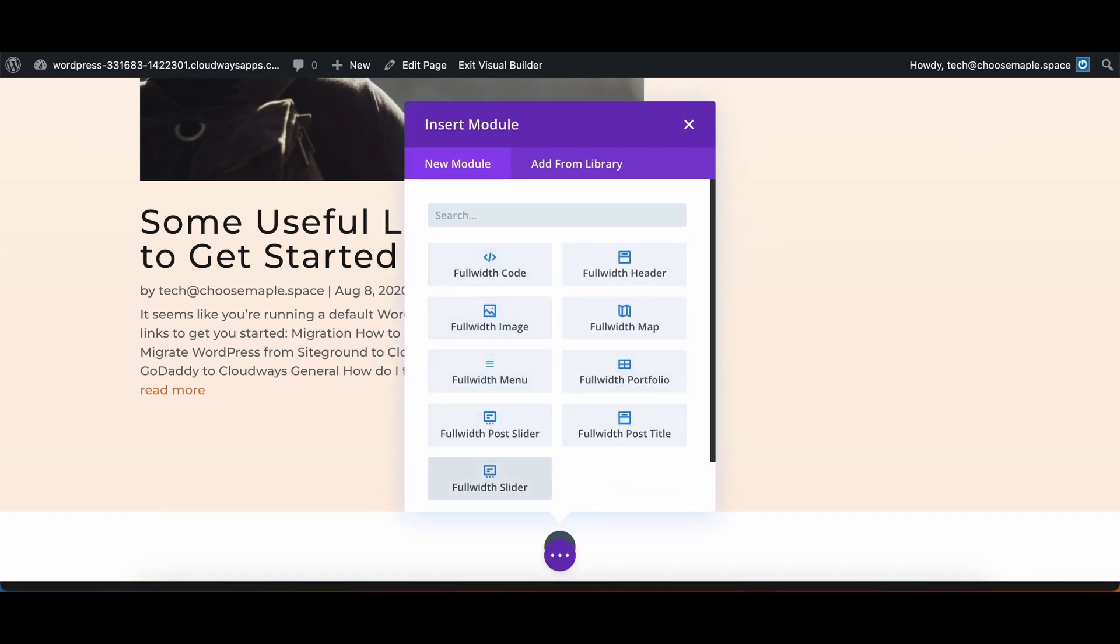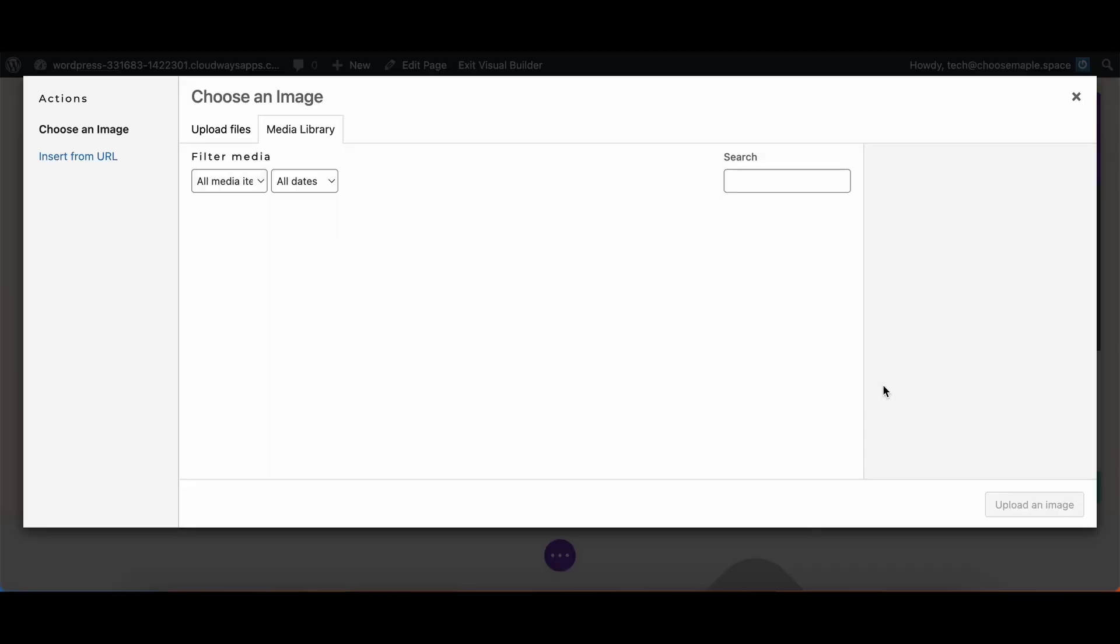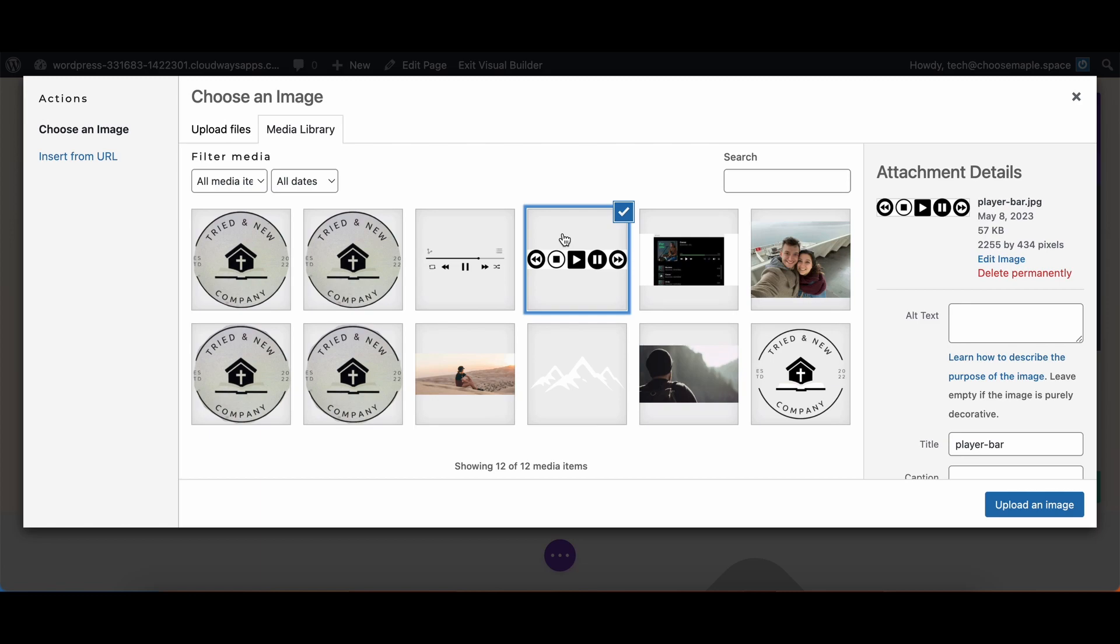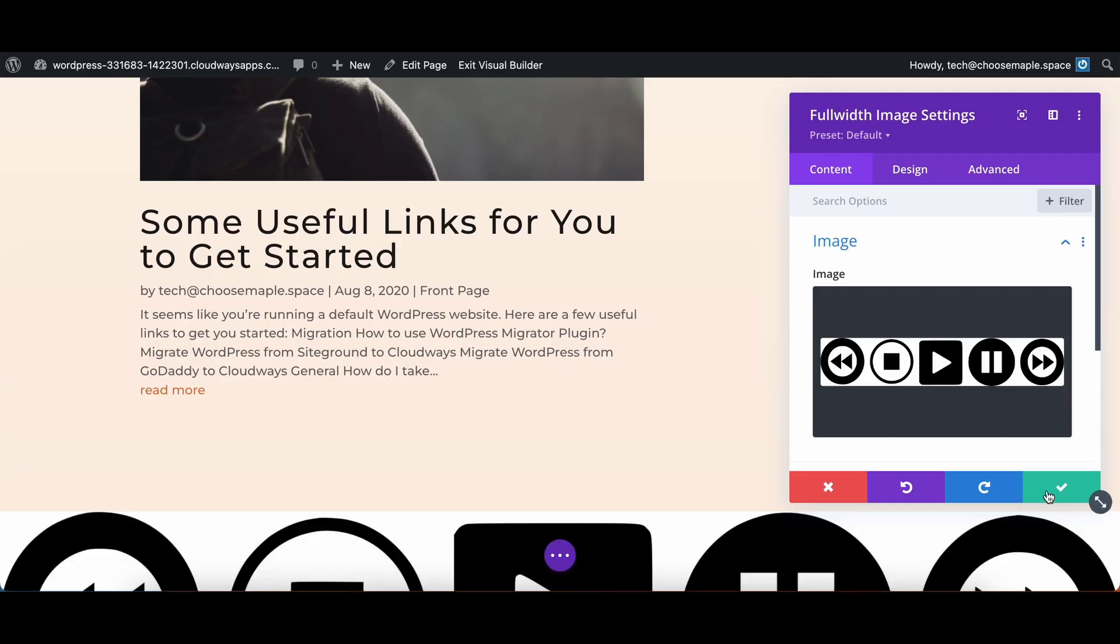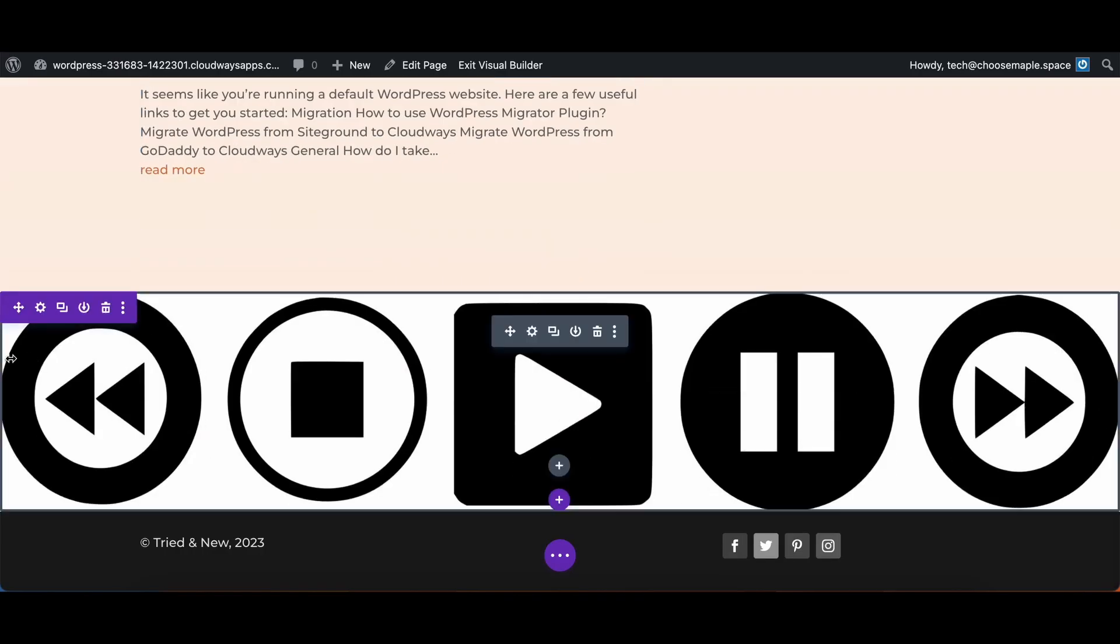Select whichever module you want to use. In this case I'm going to do a full width image. I'll select this media player button image I have here. We'll upload the image and there we go.